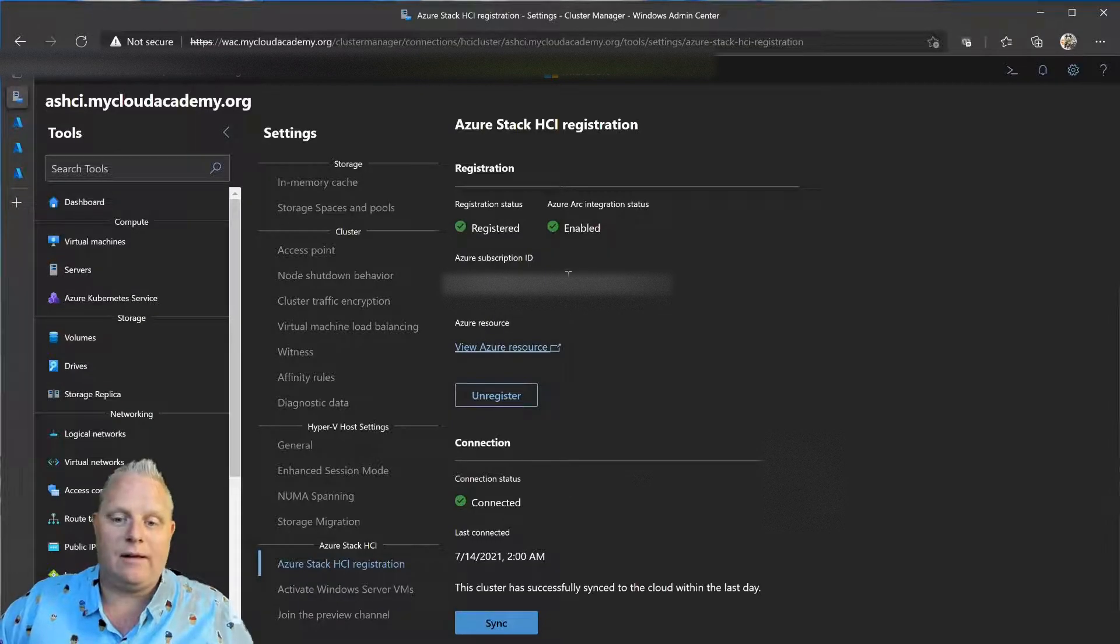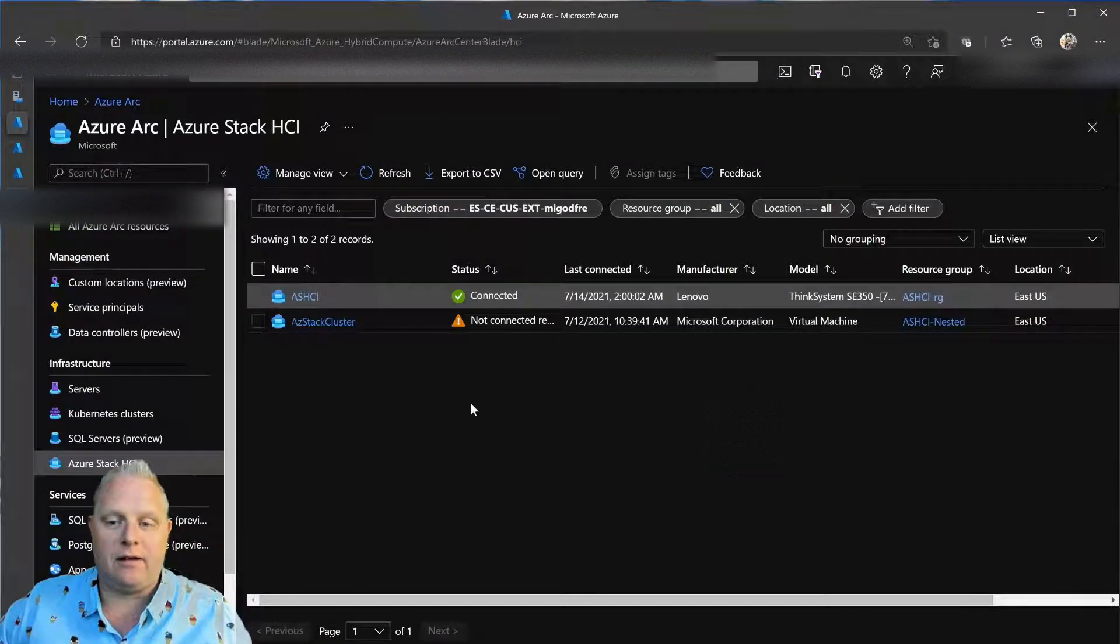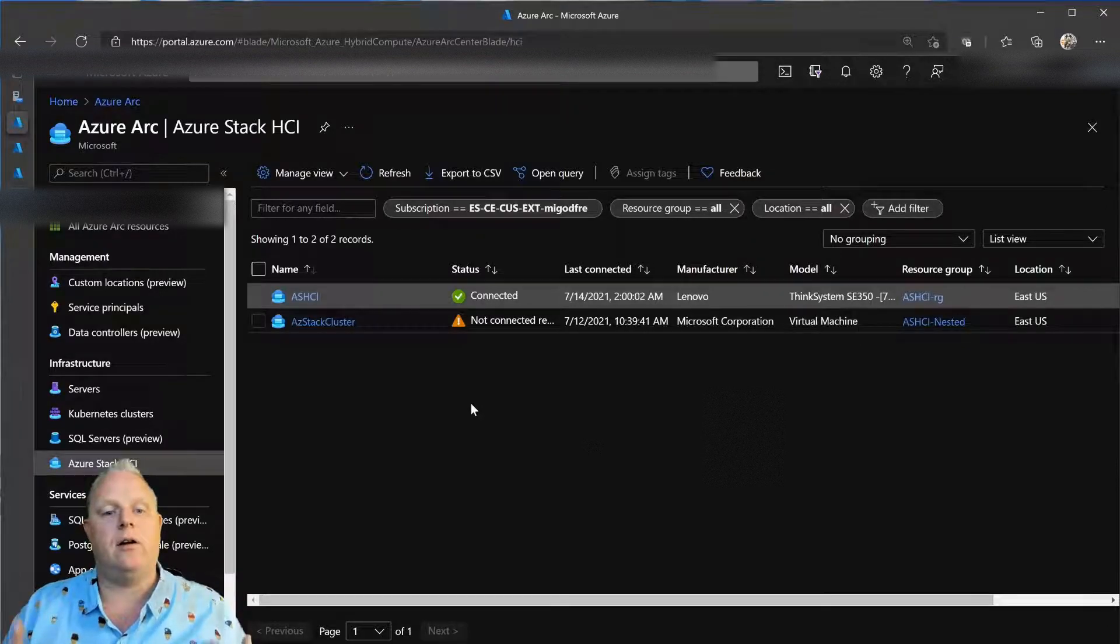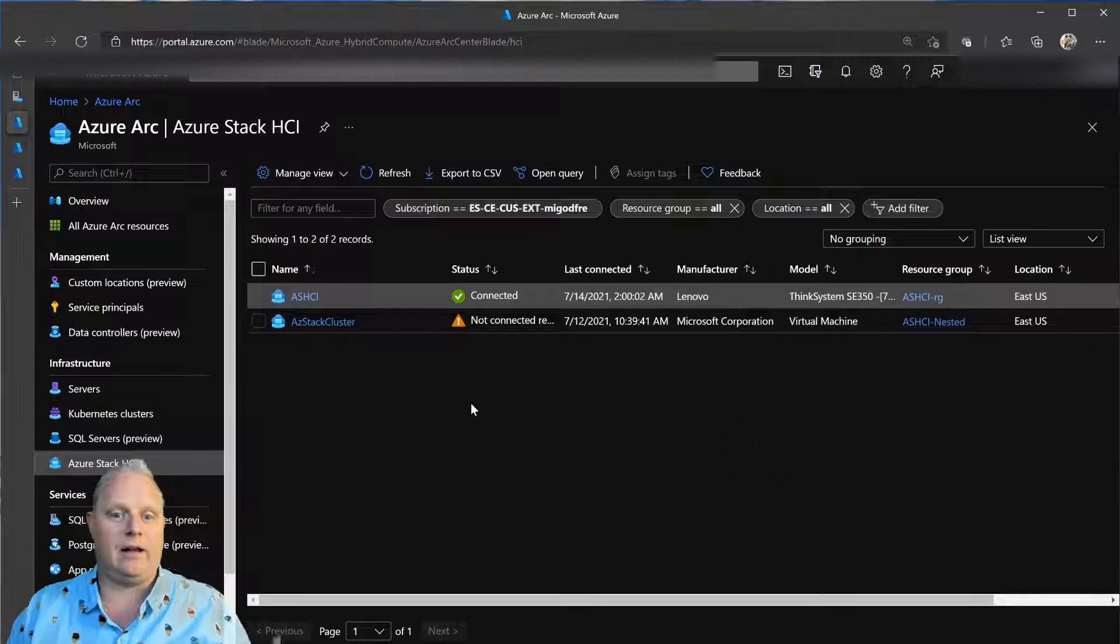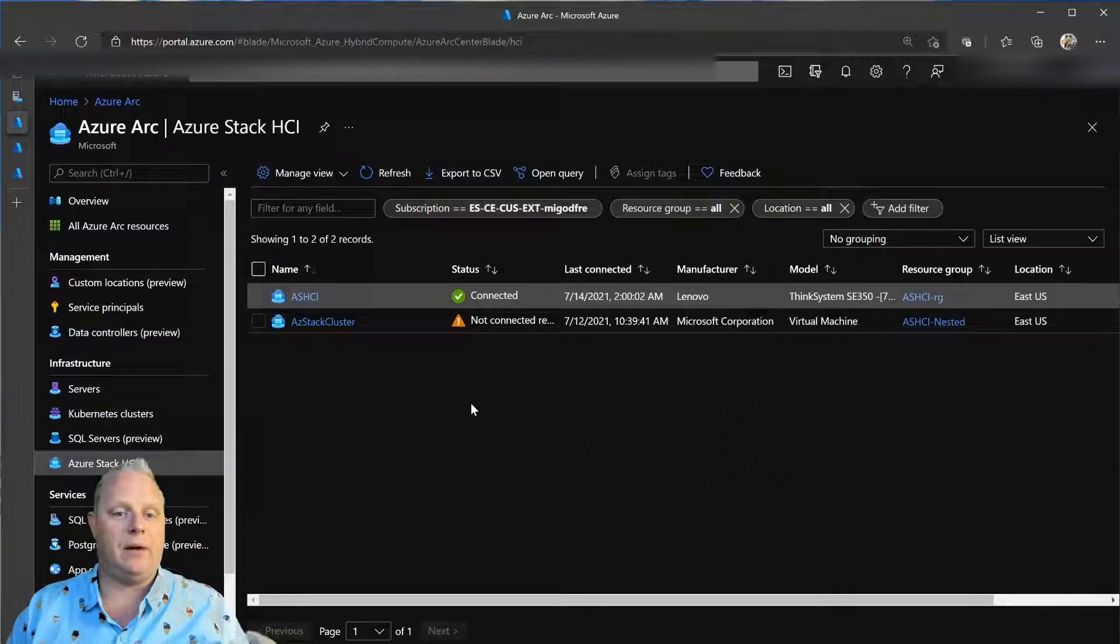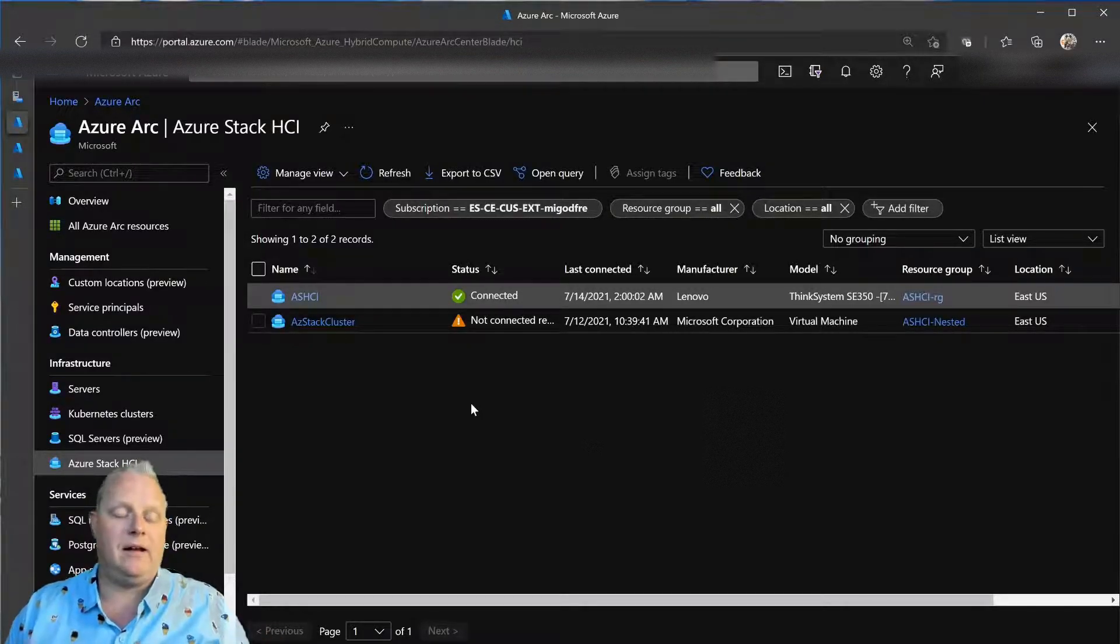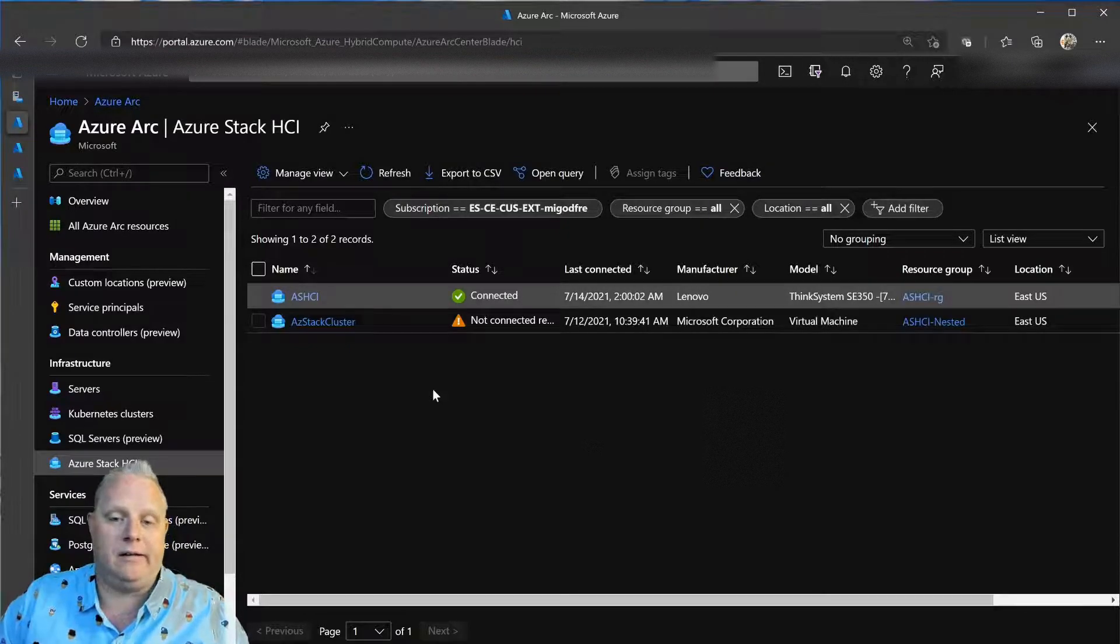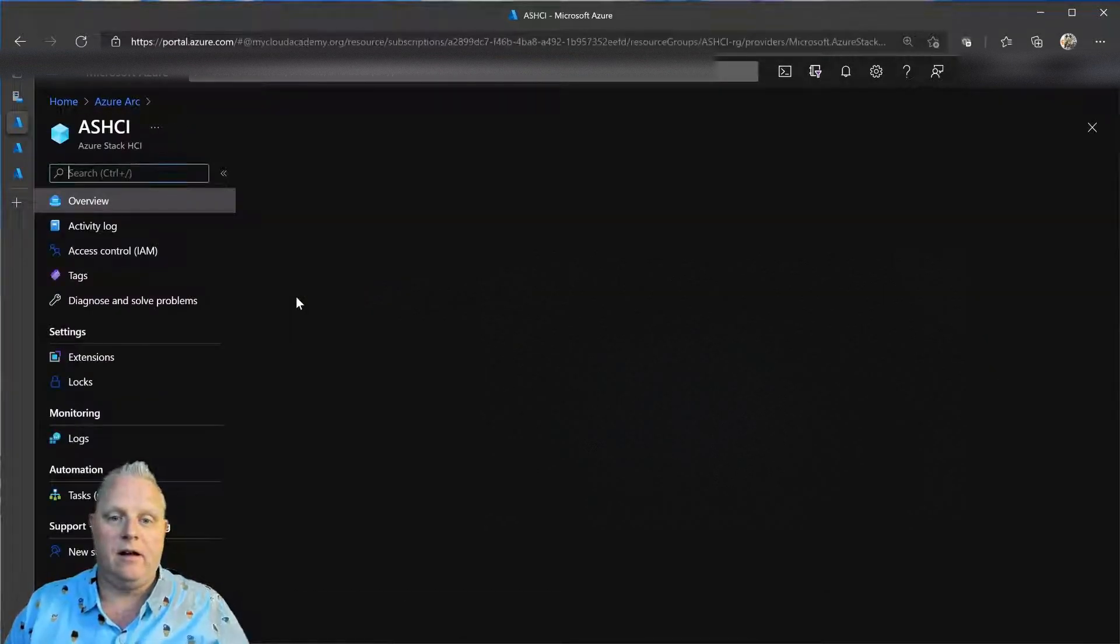Once that's done, I then can go into Azure Arc and start using the Azure Arc service, which I use for managing resources in multi-cloud environments, in multiple data centers, and so forth, around the world for my SQL, my Kubernetes, my virtual machines, my physical servers, and now my Azure Stack HCI clusters.